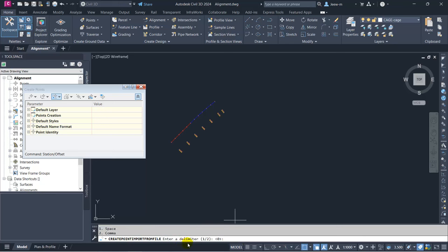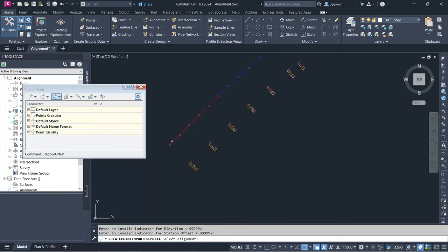It asks what delimiter is used — space or comma. Since we used comma as the delimiter, I press 2. It then asks about invalid indicators — you don't have to enter anything, just press Enter. Same for the offset invalid indicator — just press Enter. Then it will add the content and prompt you to select the alignment.